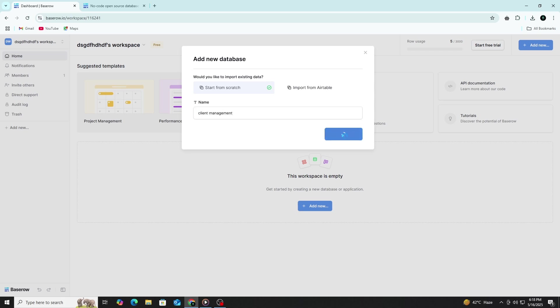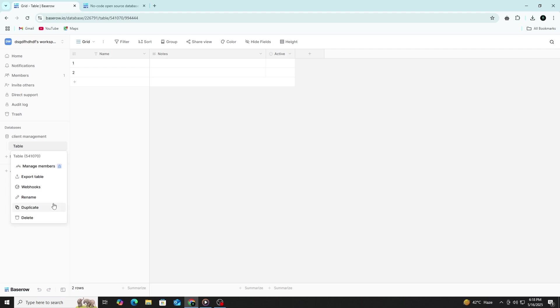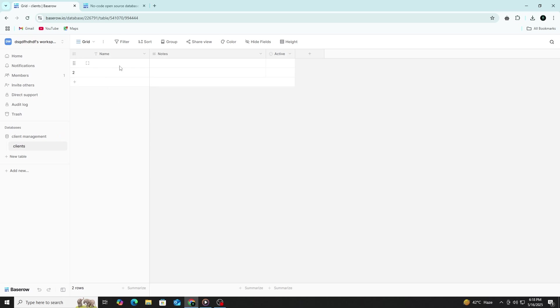Your new database opens up and it comes with a default table called Table 1. You can rename this table by clicking on the title. Let's call it Clients. Now, let's look at the structure of the table. A table in Baserow is made of rows and columns, just like a spreadsheet.